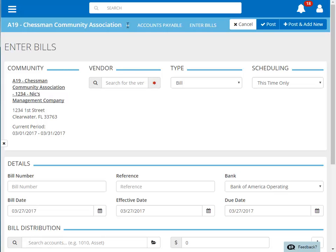First, we'll select the vendor to pay. You can search by vendor name, vendor ID, vendor address, and more.